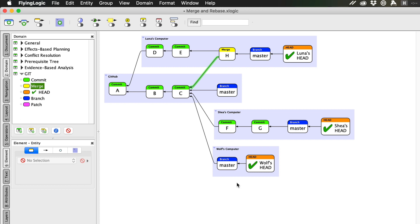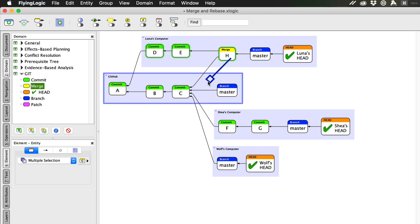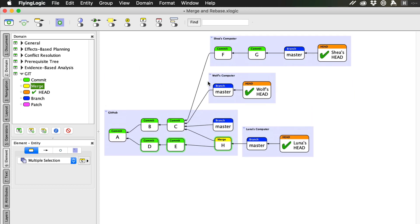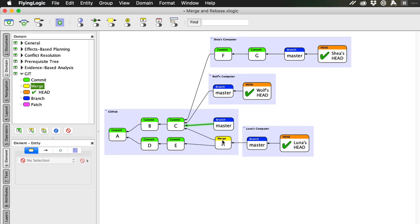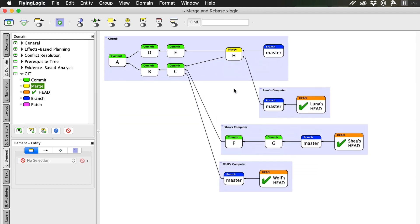Luna can then push her work up to the remote so that it can be used by the team. This includes her commits D and E, and her merge commit H. This also updates the remote's master branch to point to the most recent commit, the merge.